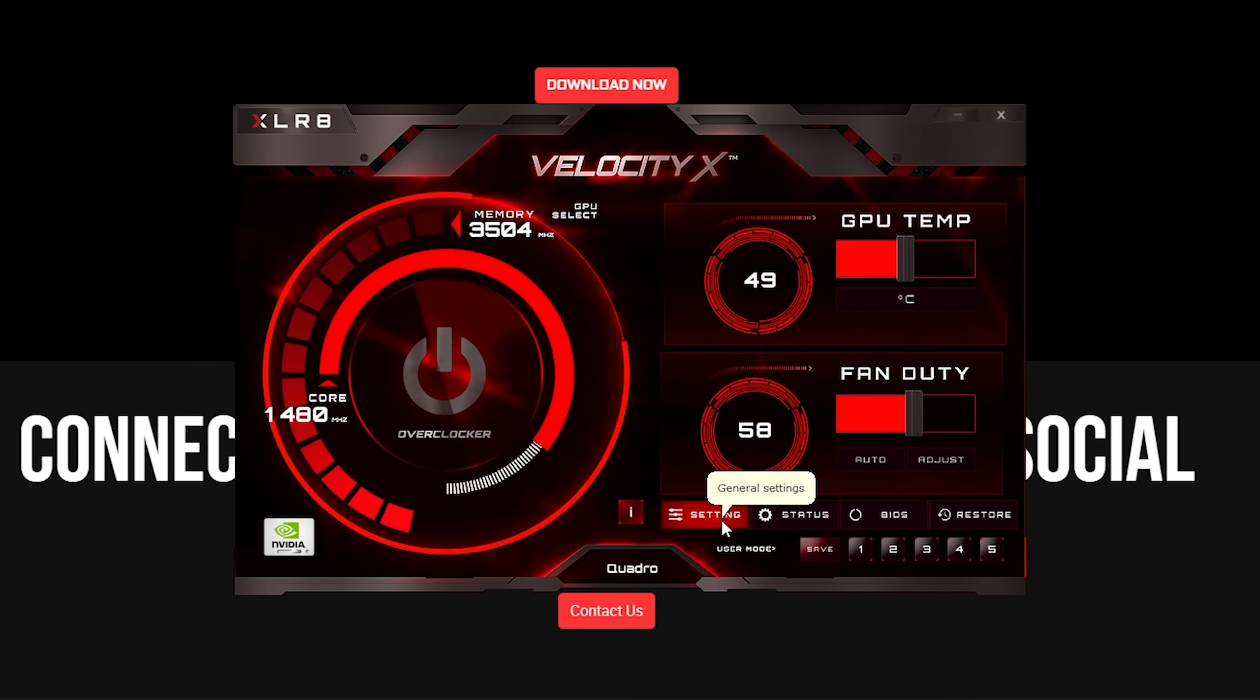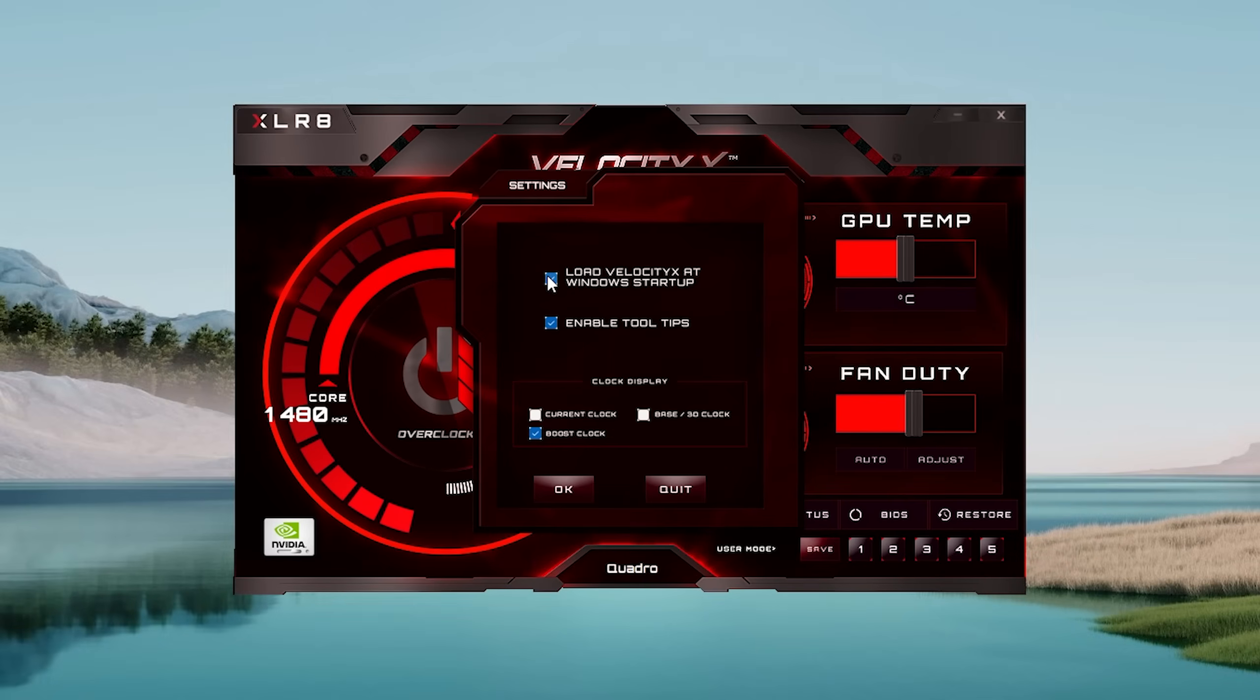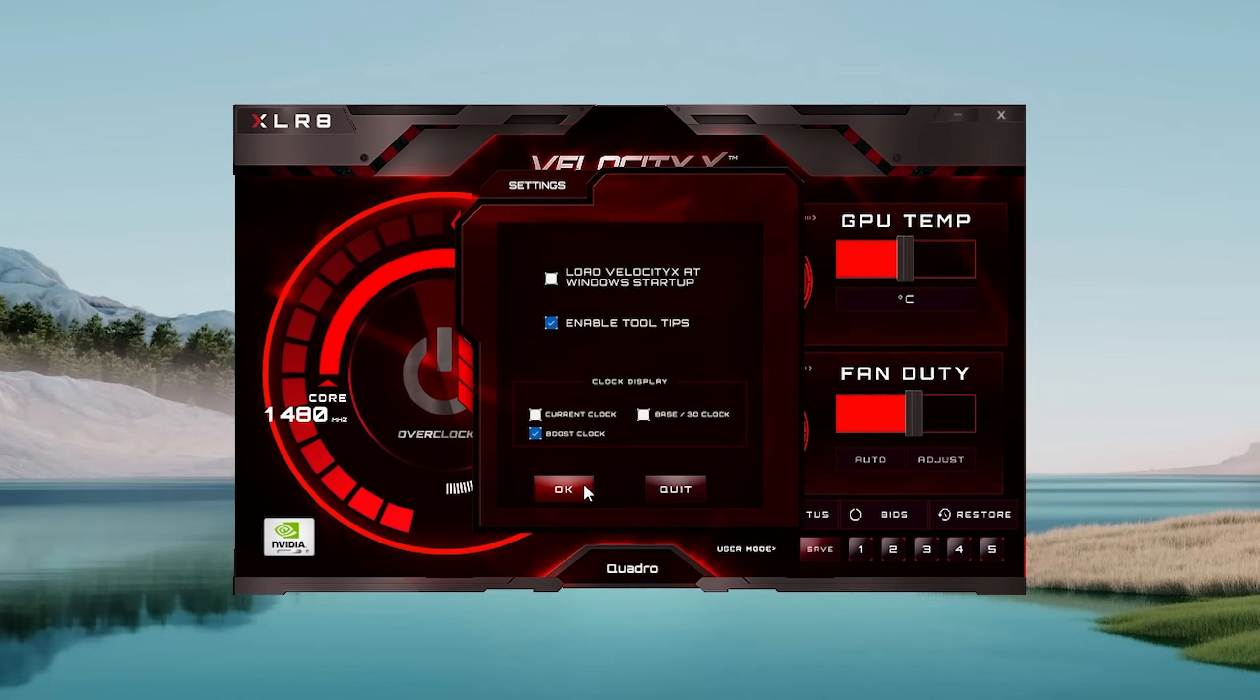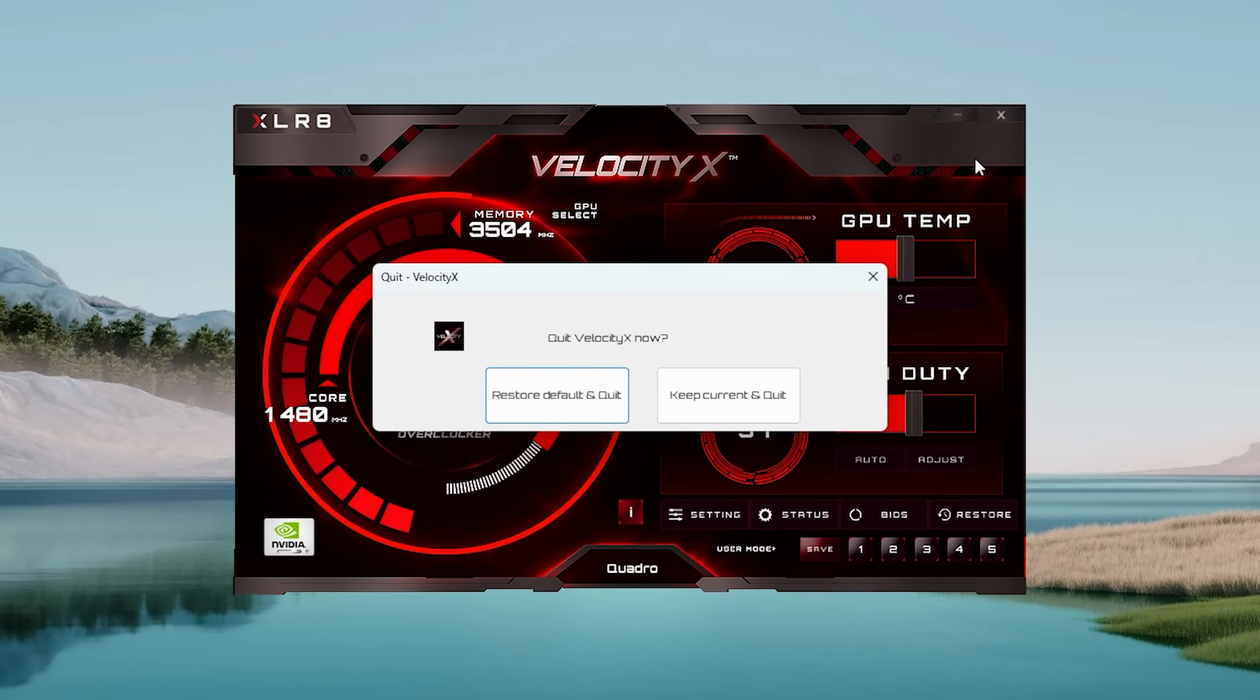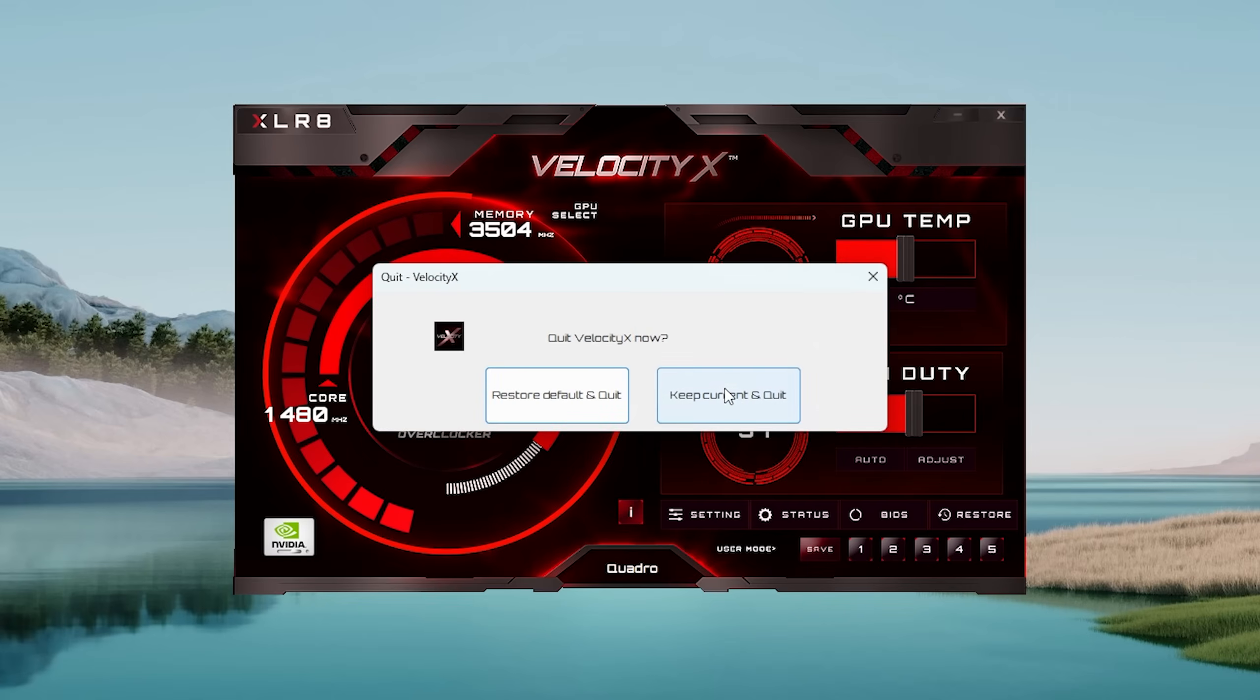This way your GPU never crosses over 72 degrees even when playing titles with heavy graphics. We uncheck load on Windows startup and close the program and test it on real-time gaming to see if the settings were still running. Make sure you click on keep current and quit before closing VelocityX program.